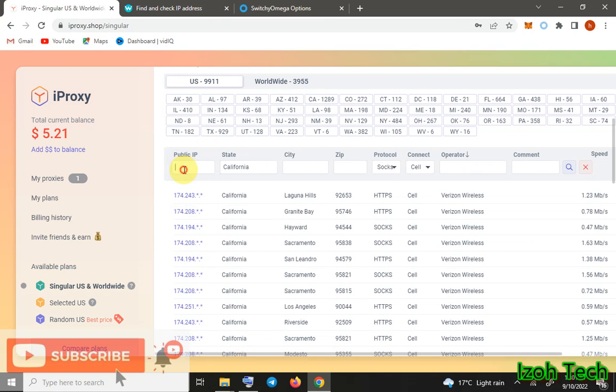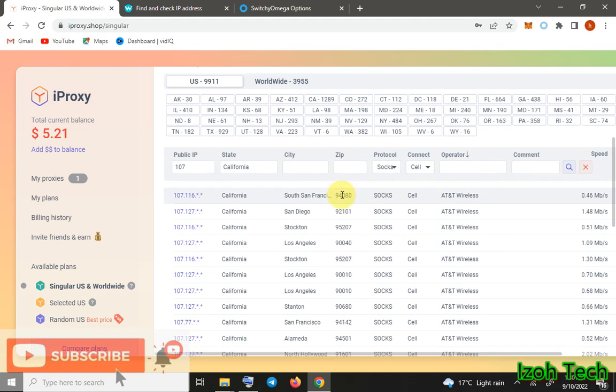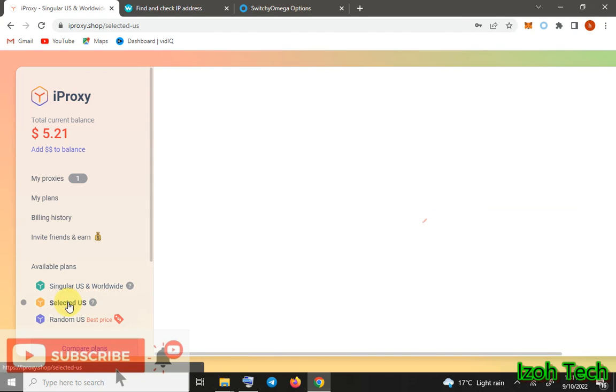You can search any IP you want here depending on the IP address, state, and everything here. Very good plans.